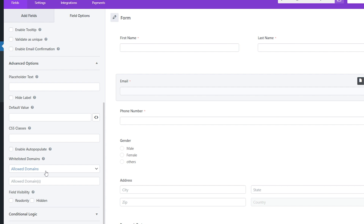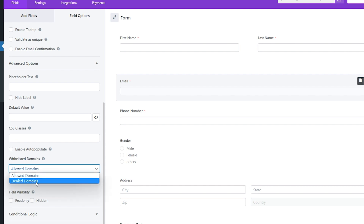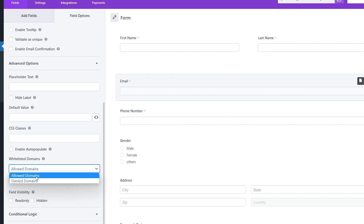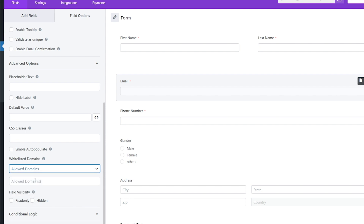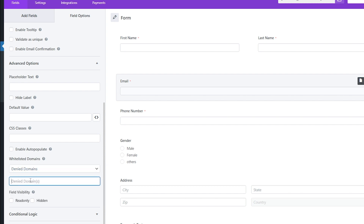You will see whitelisted domains. In the dropdown you can see allowed and denied domains. For allowed domains, you can list the email domains you want to allow. For denied domains, you can do the same for which email domains